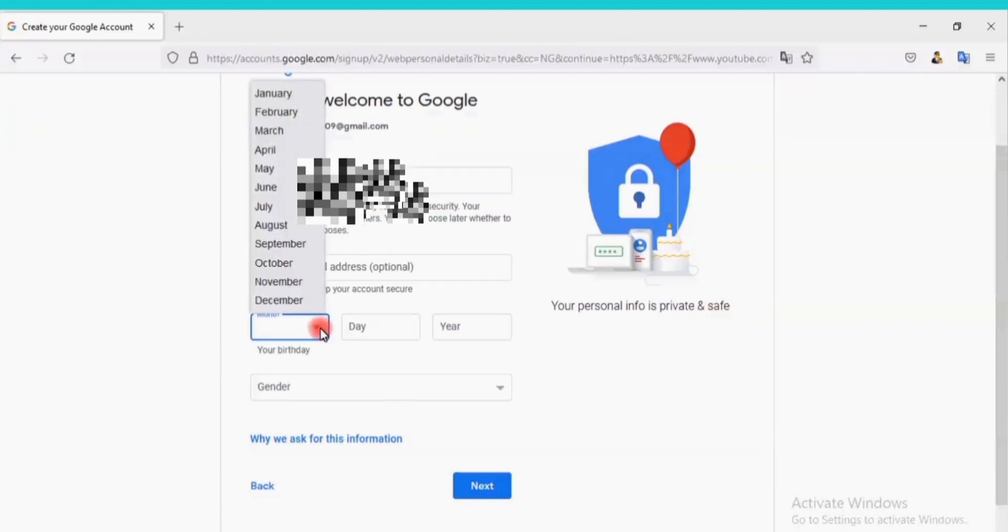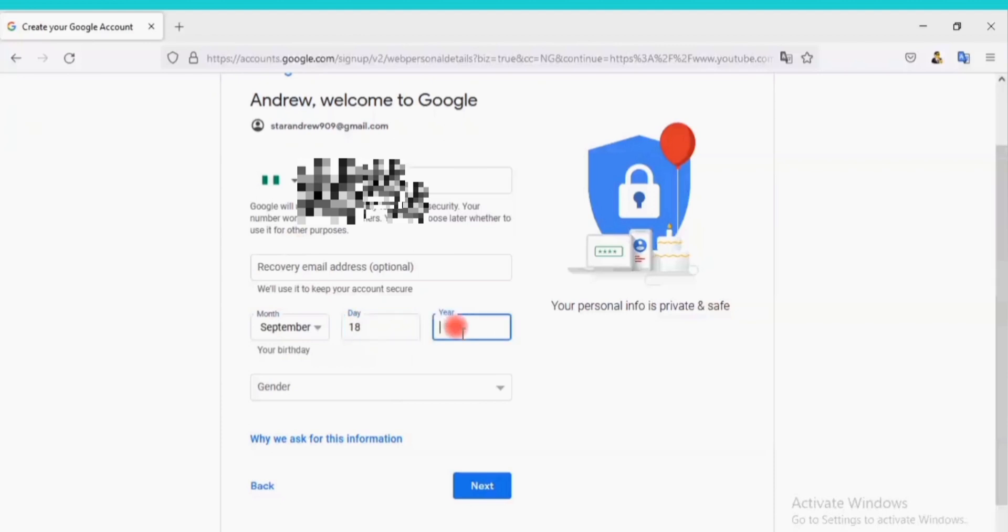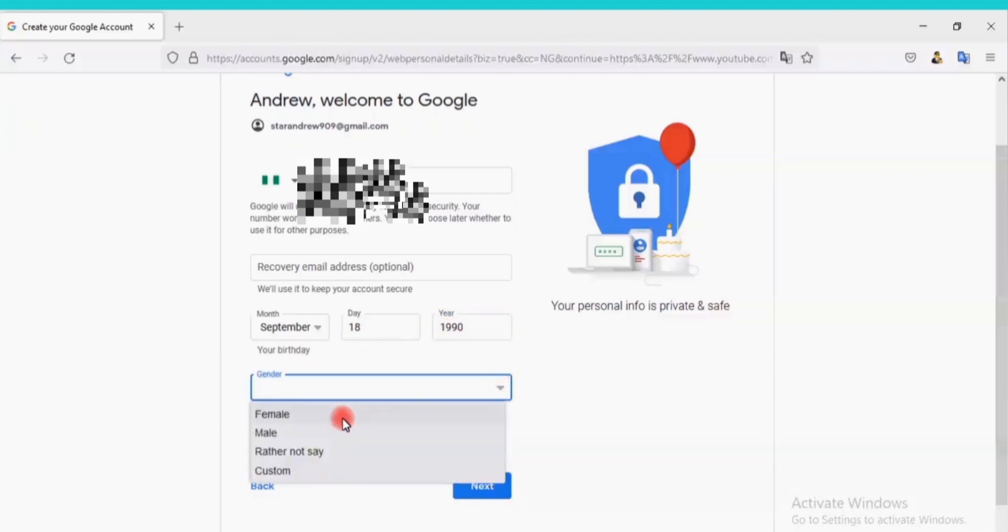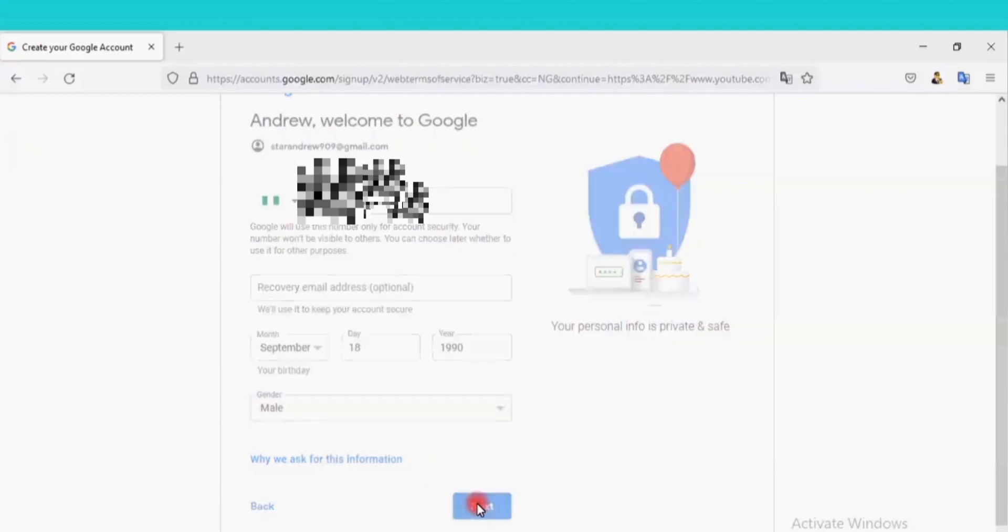Let's choose the month, click on Next, September. Enter the day here, and the year here. Choose your gender here, male. Click on Next.